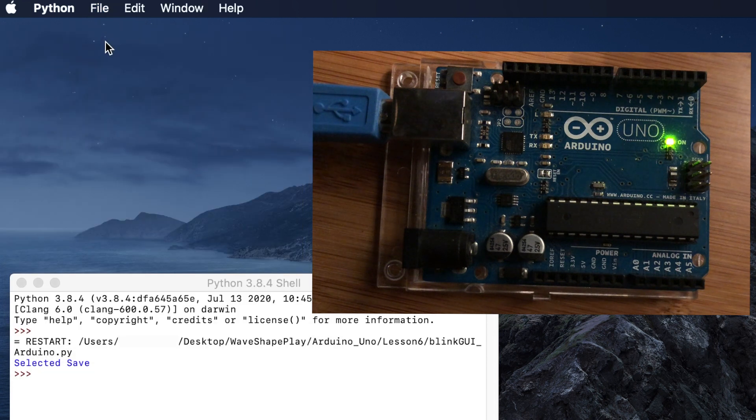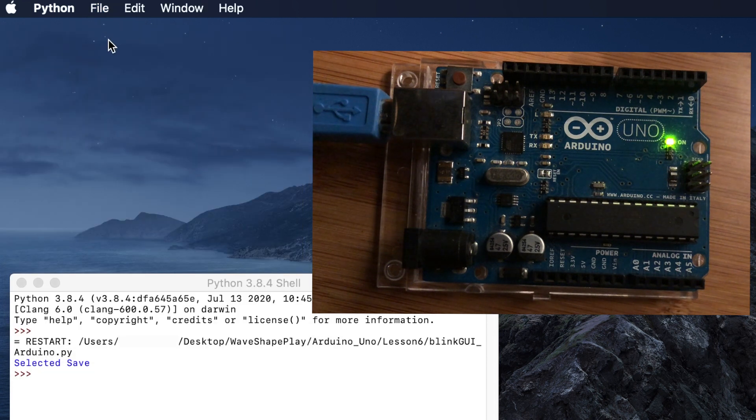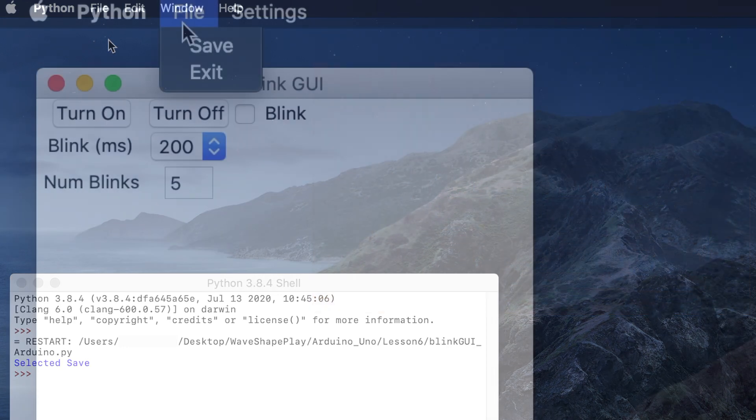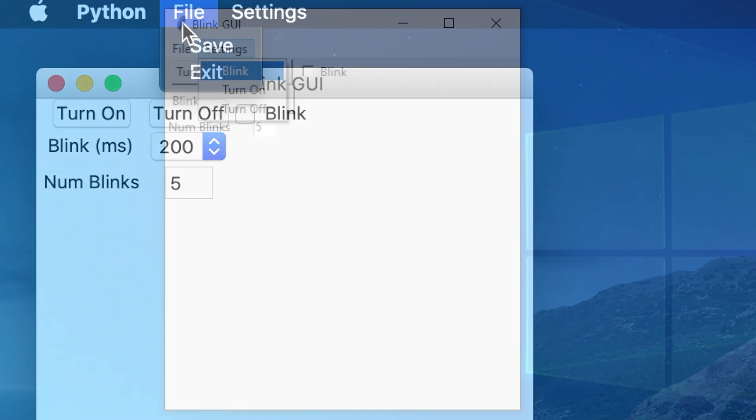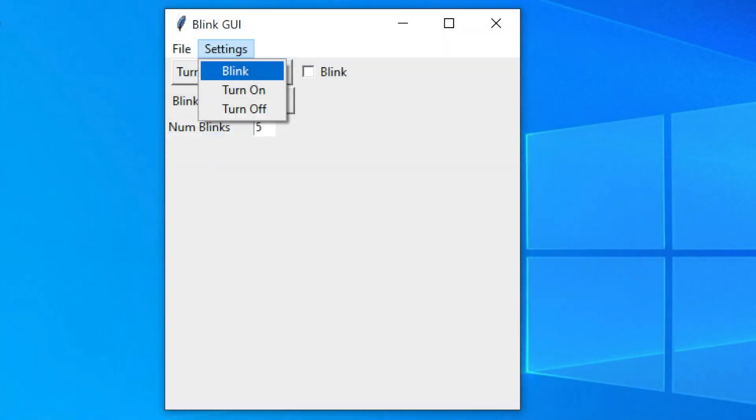One thing to note is that depending on your operating system you're going to get a little bit different of a look and feel. For example in the Mac OS the menu bar is always at the top of the screen detached from the tkinter window. In Windows it's actually embedded into the window.